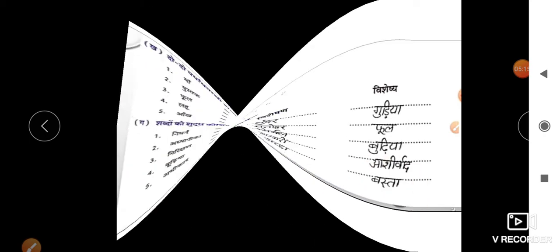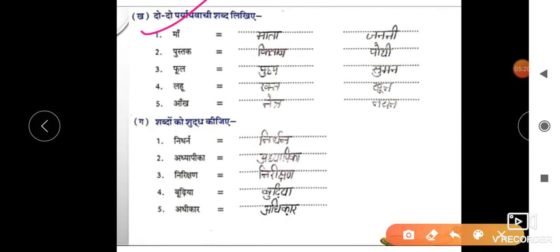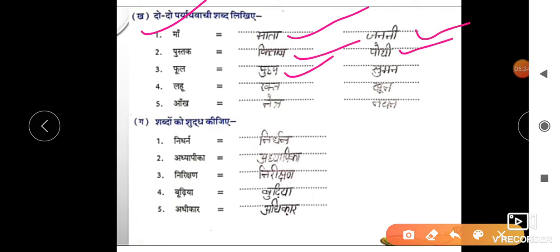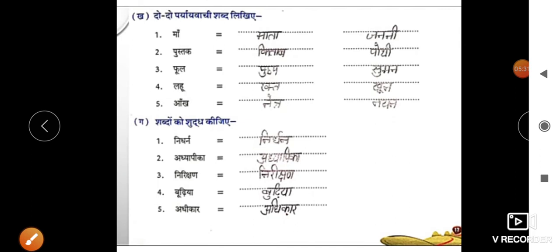गेप पार्ट, पर्यायवाची शब्द लिखिए। माँ का — माता, जननी। पुस्तक का — किताब, पोथी। पत्थल का — पुष्प, सुमन। लहू का — रक्त, खून। आँख का — नेत्र, नयन। इस केले के बहुत सारे और पर्यायवाची भी हैं जो आप लिख सकते हैं।